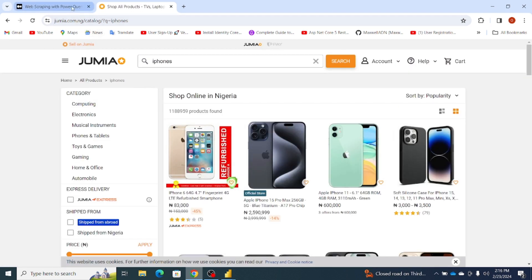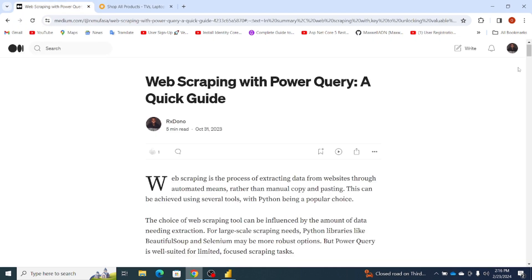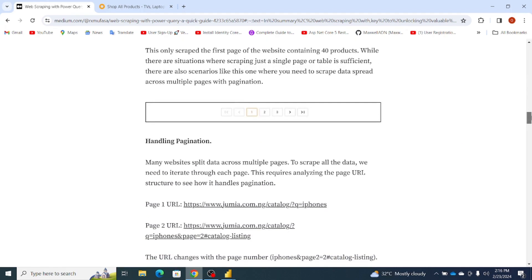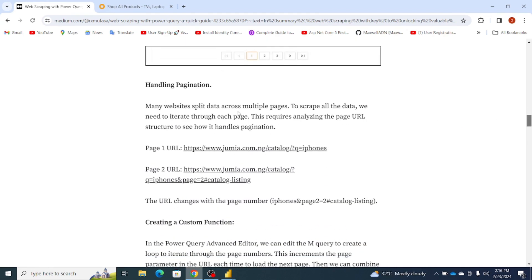Let's go back to our Medium article. I'll draw your attention to the section on handling pagination. It says: 'Many websites split data across multiple pages. To scrape all the data, we need to iterate through each page. This requires analyzing the page URL structure to see how it handles pagination.' What this means is we need to inspect the Jumia website to see how the URL structure handles pagination.